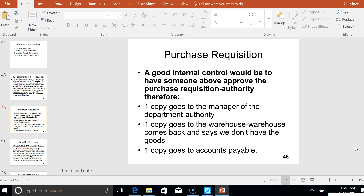On slide 46, a good internal control would be to have someone above approve the purchase requisition — there's your authorization. In a way it's almost like the credit manager's job in the sales cycle, where you send the requisition to your manager and your manager comes back and says, 'Yeah, we need that, nice job,' or your manager could say, 'Remember we sold those last year, but we're not going to sell those anymore.' So the requisition is kind of like that permission — the authority.